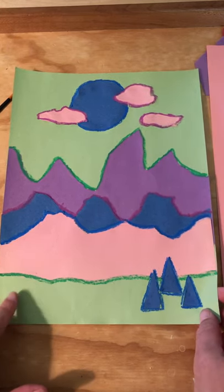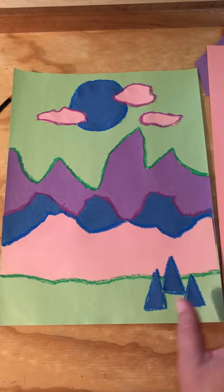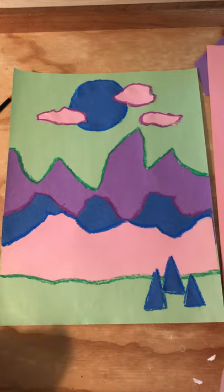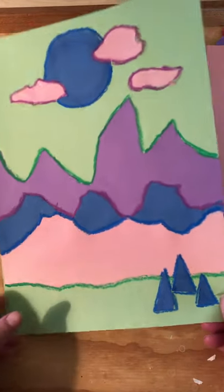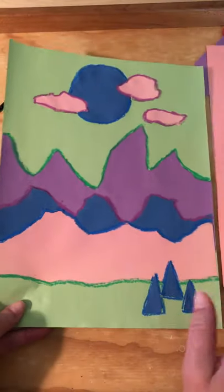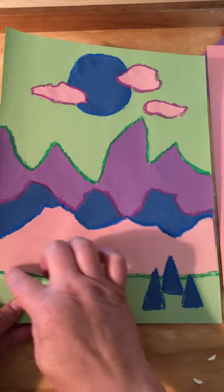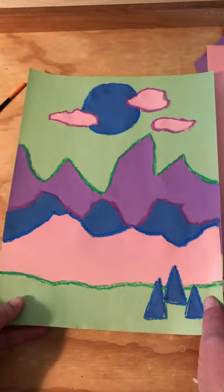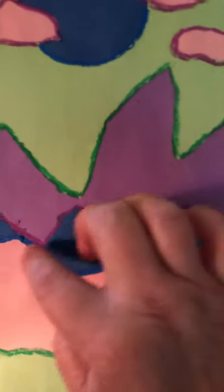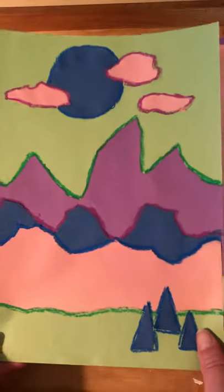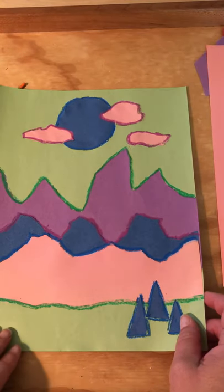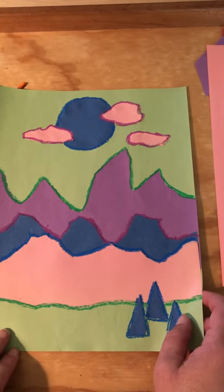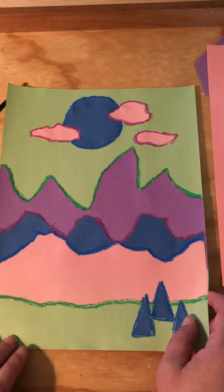For this you're going to need some construction paper and scraps if you have them. In Ted Harrison's works a lot of times he'll have these defining lines, so I did choose to use a little bit of oil pastel to outline some of my torn paper areas. You definitely don't need to do that, but if you have markers you can use those as well.